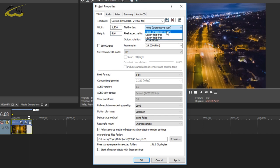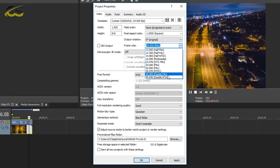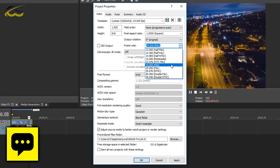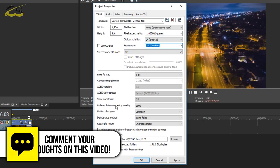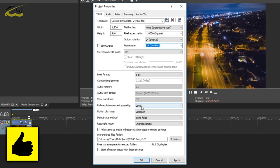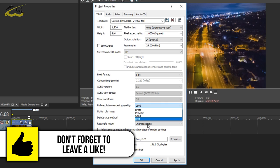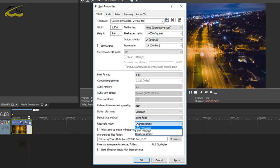Then where the field order is, make sure it is set to none. As for the frame rate, it is completely optional which one you use. This clip is at 24 by default, so I'm going to leave it as it is. Then where it says full resolution rendering quality, we're going to change this to best, and then for the resample mode you want to change it to disable resample.